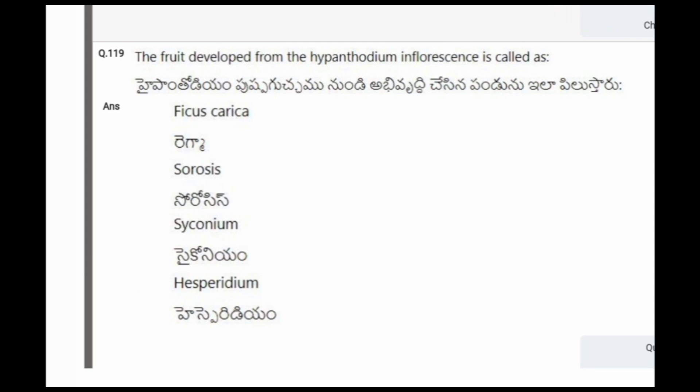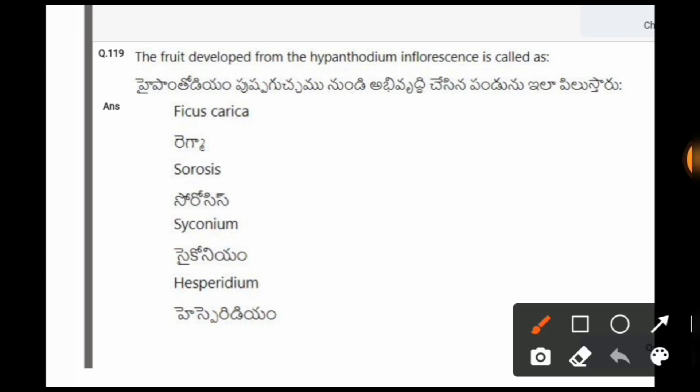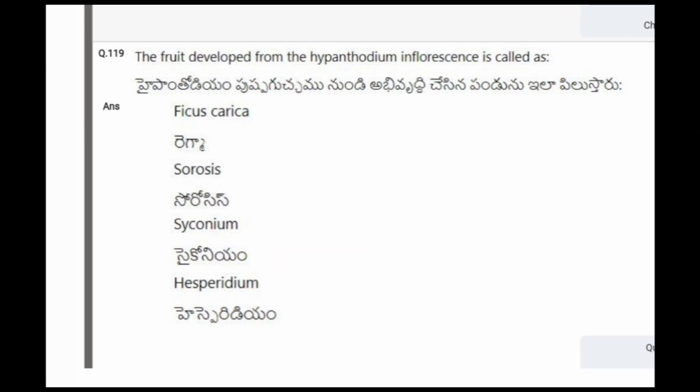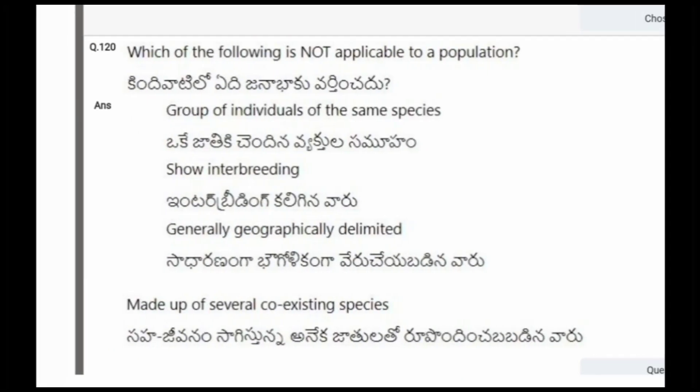Next question: The fruit developed from the hypanthodium inflorescence is called? The options are Ficus carica, sorosis, syconium, hesperidium. The correct option is the third one, that is syconium.